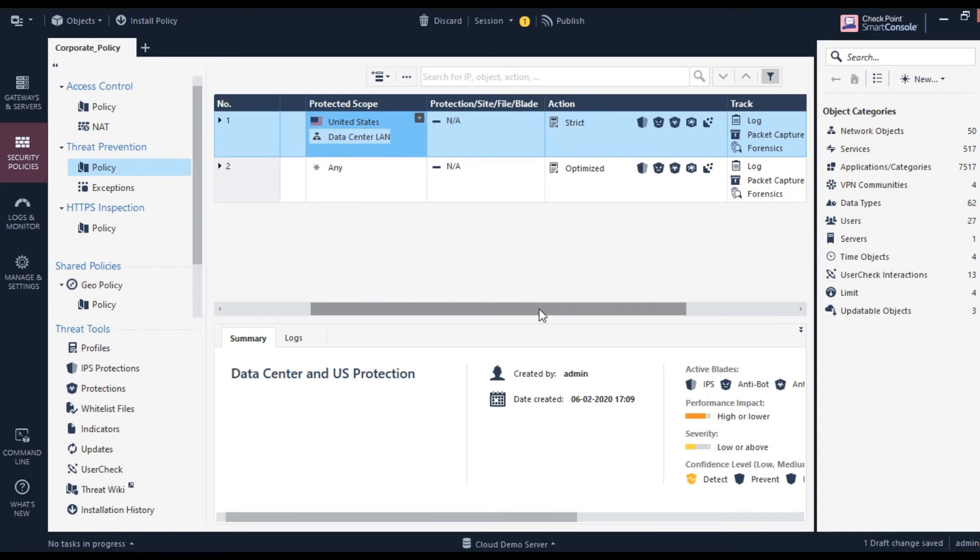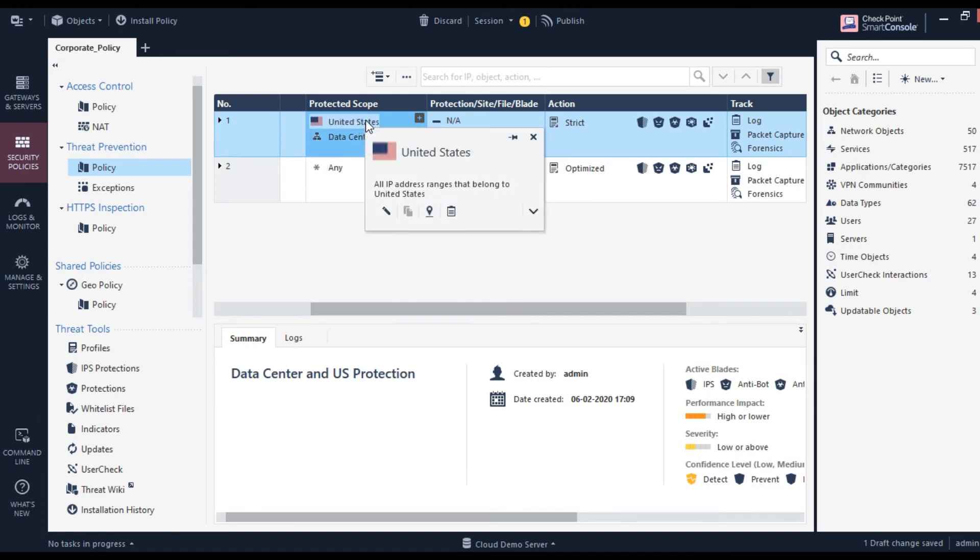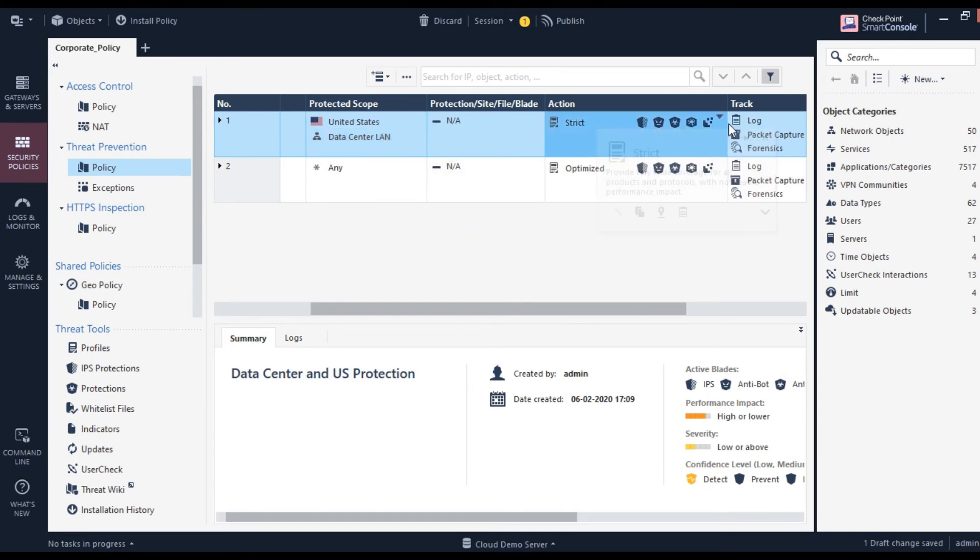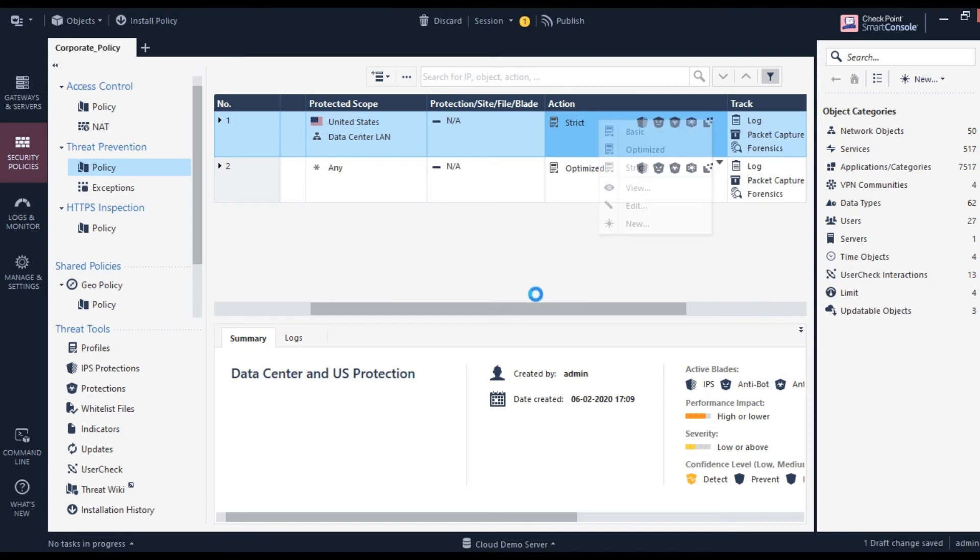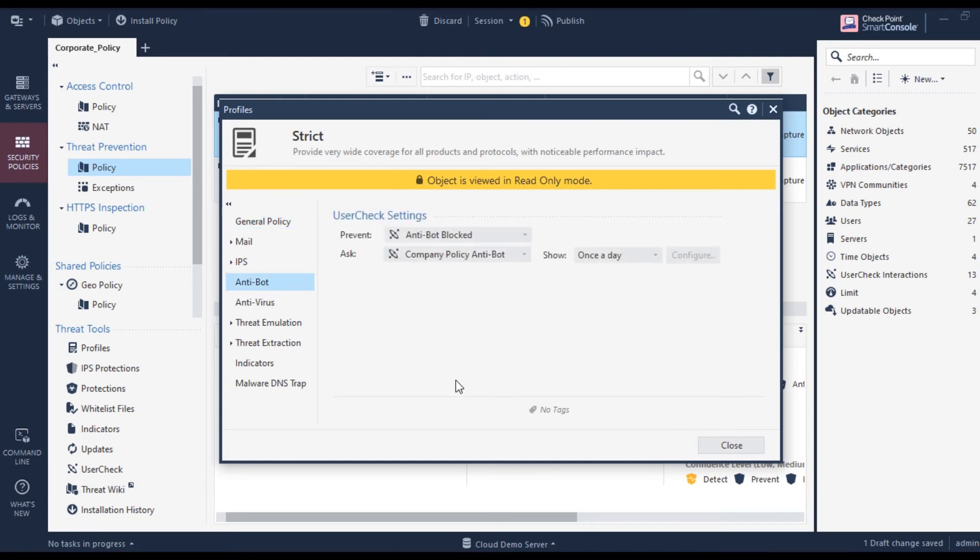You can even allow based on IP address. You can say if it's the United States—basically all IP addresses that belong to the United States—you protect with a strict policy. What do you mean by strict policy? You can click here and view. As you can see here, let's talk about Antibot. It says block, and once a day you should be able to demonstrate if somebody is trying to send any malicious data or access any malicious sites.